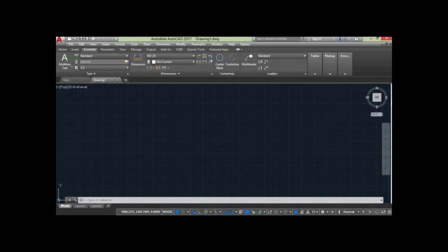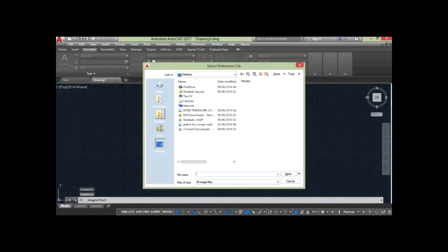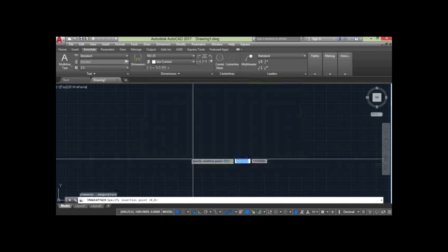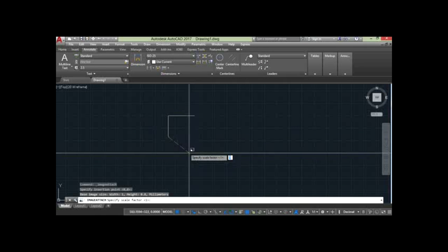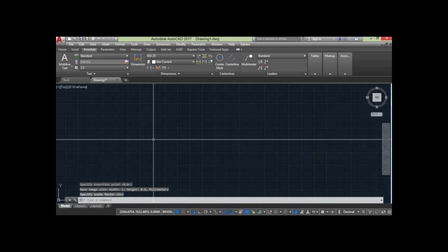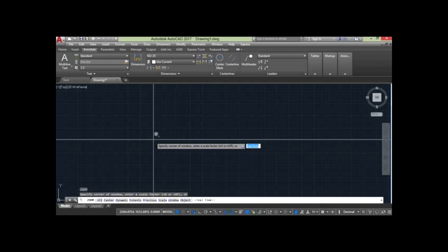Locate the file and open, then insert. Finally, the image has been inserted into the AutoCAD environment.